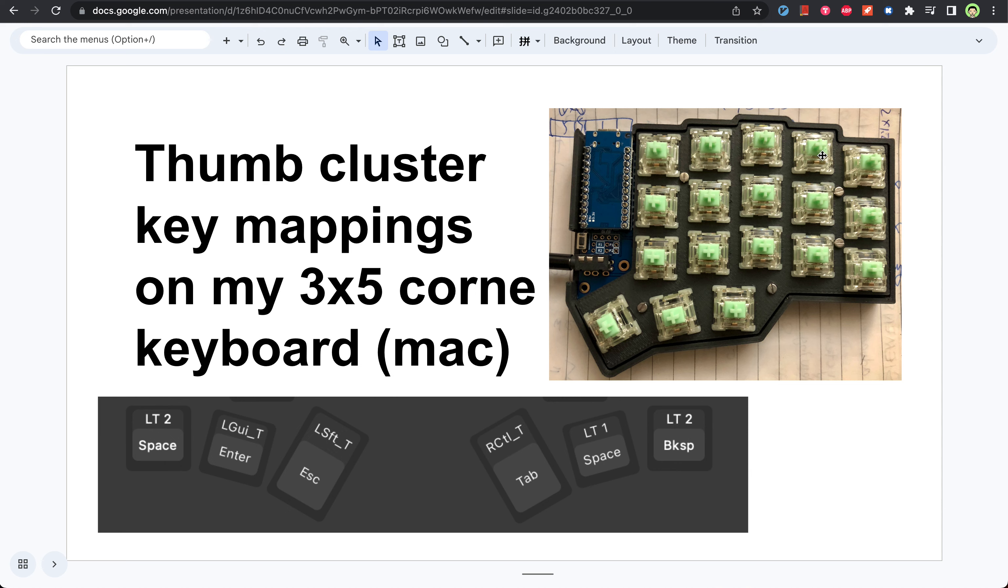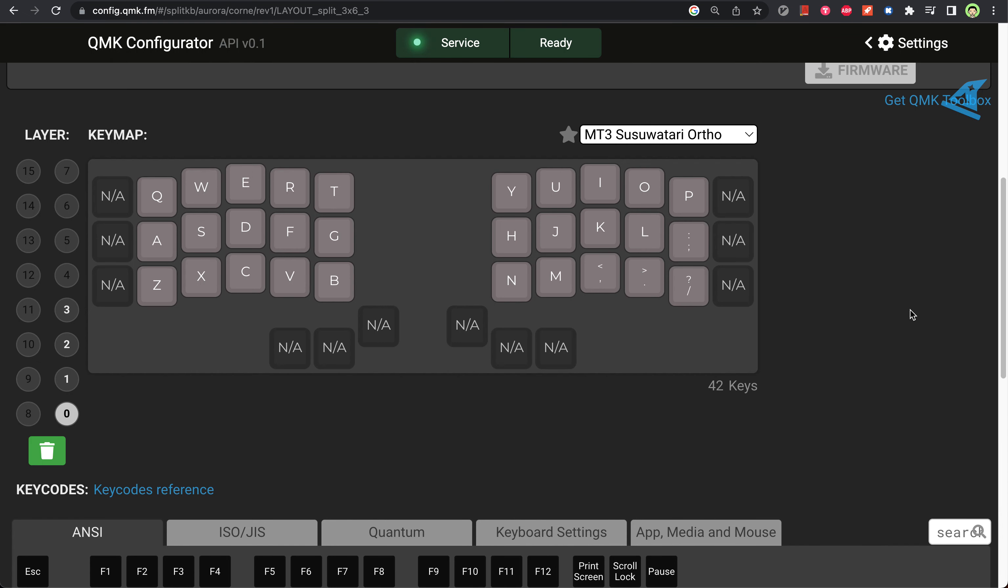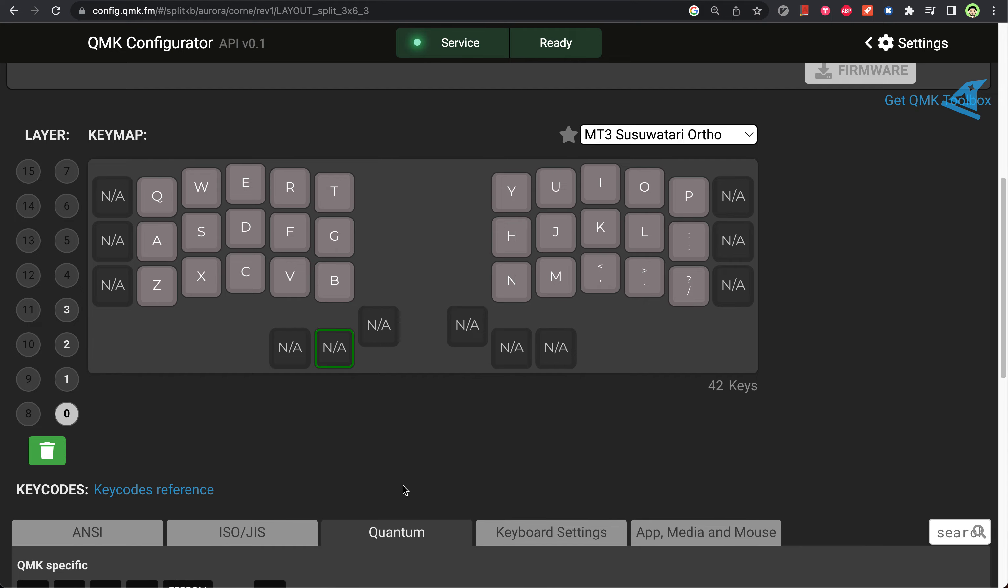For the corne keyboard, my natural thumb position is on the middle keys. I need to put the most common keys on these two keys, which would be enter and space. I'm already used to using the Apple key here, so I will put the left GUI key here.